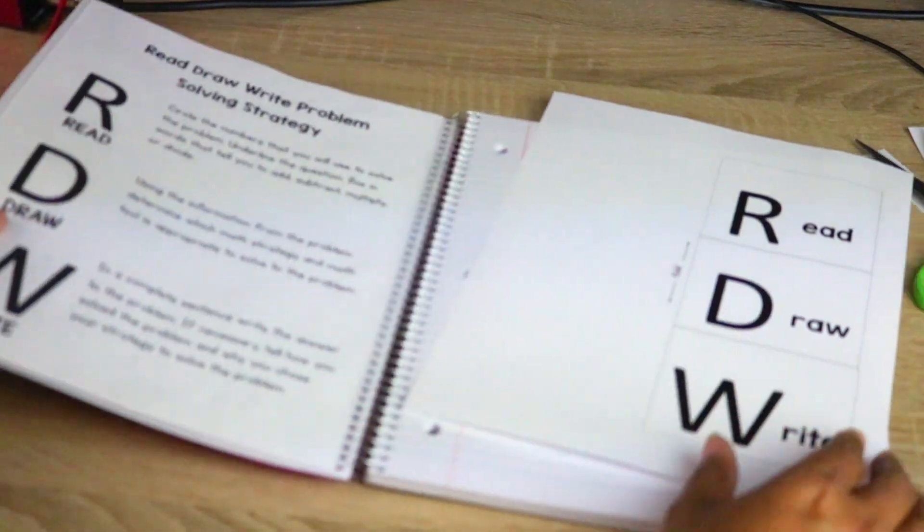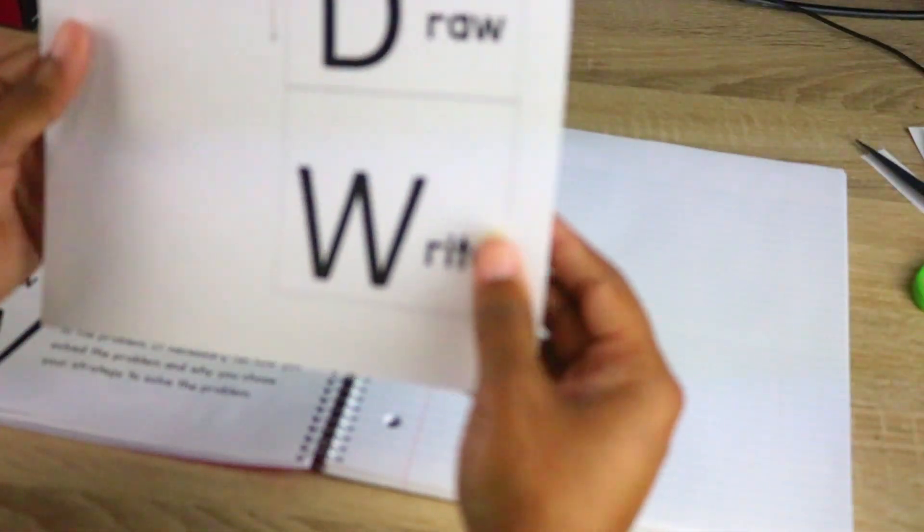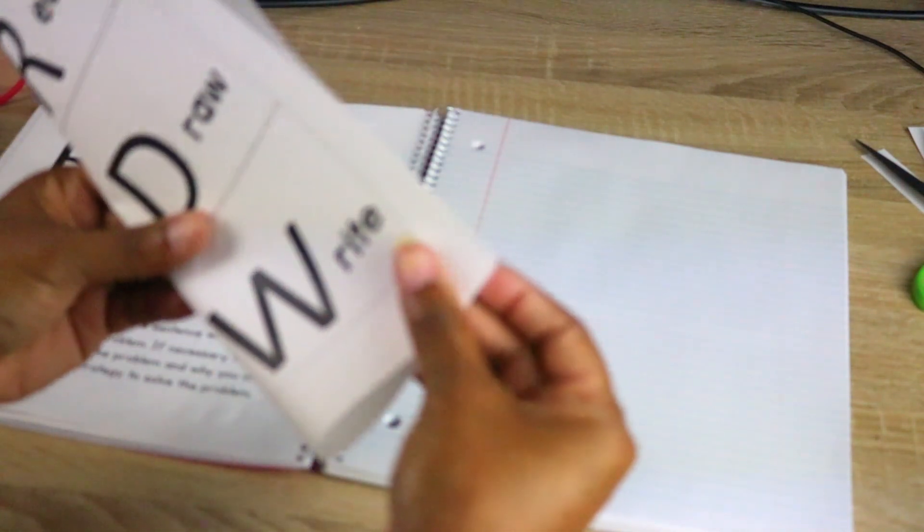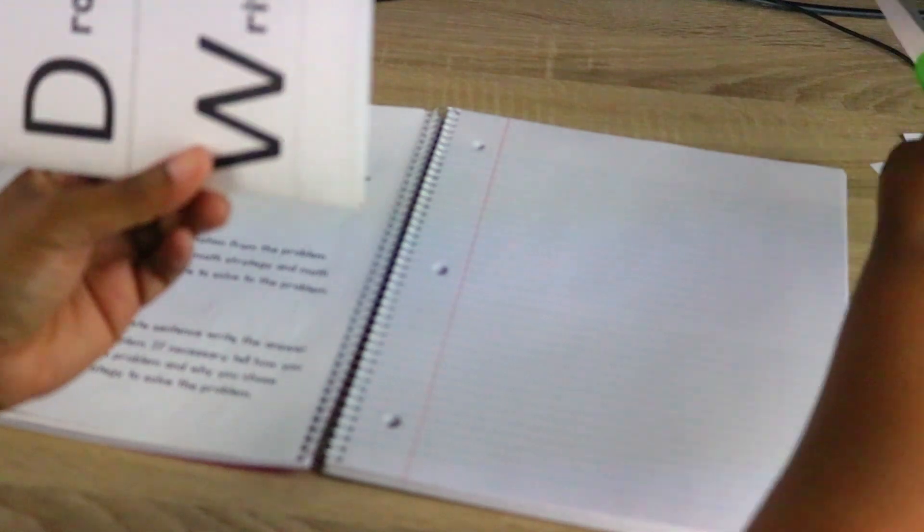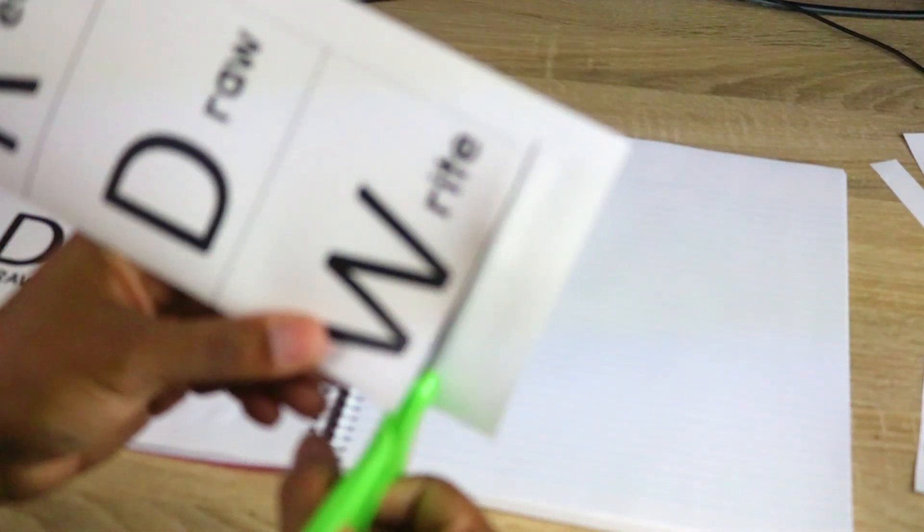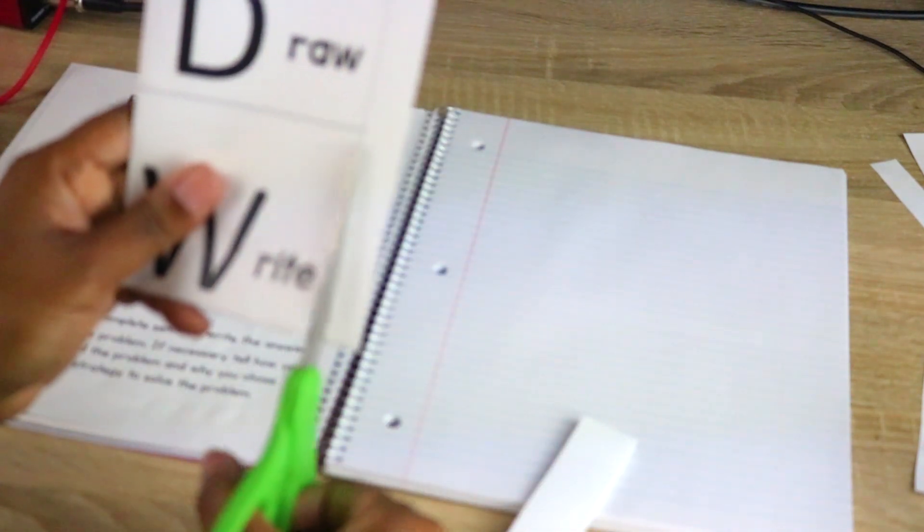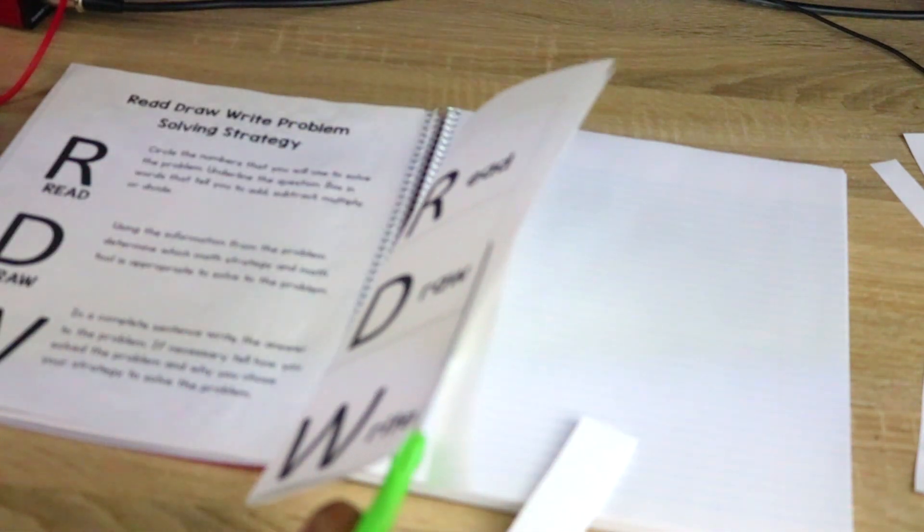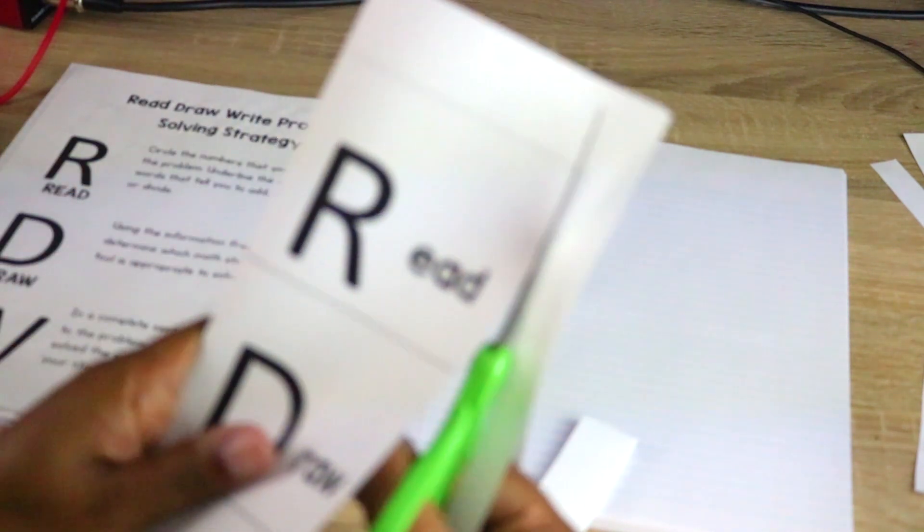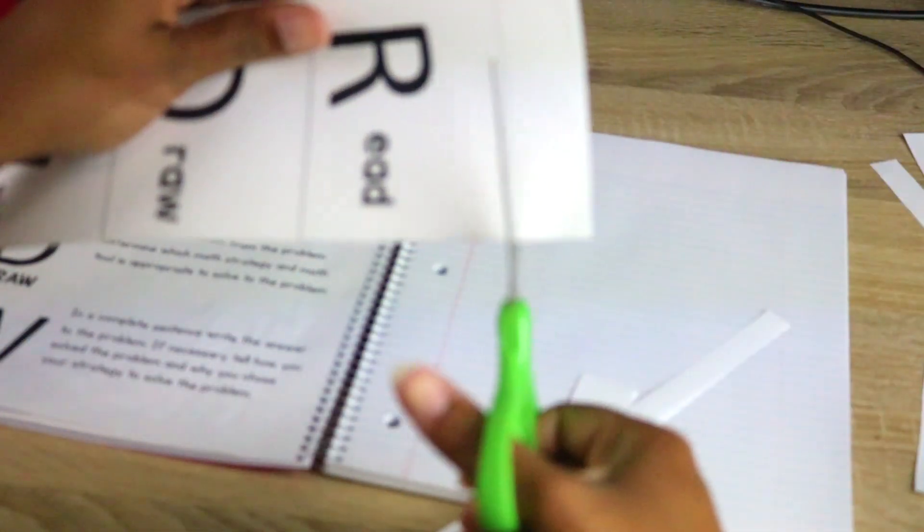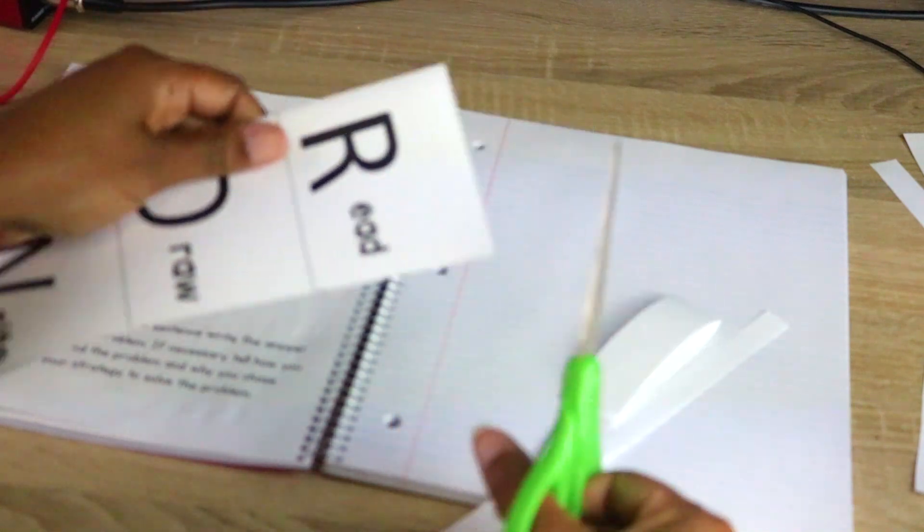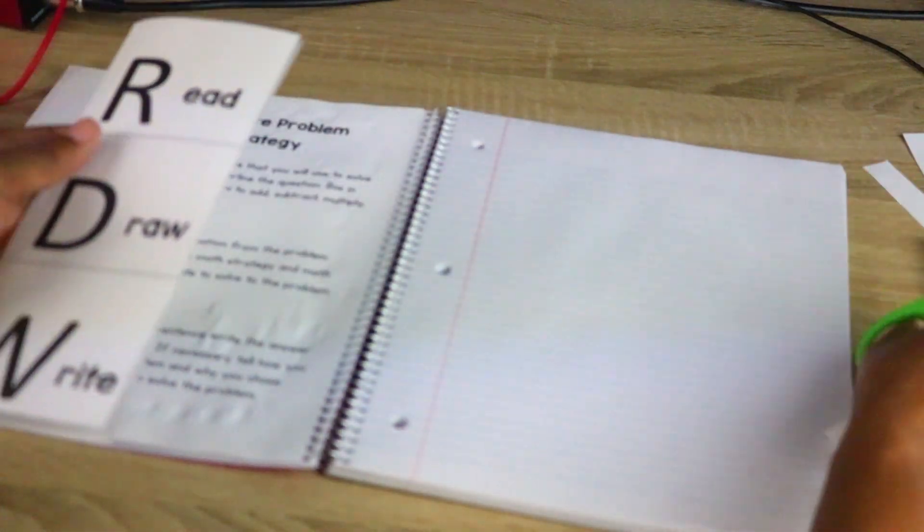So the kids already have it in their notebooks. This is the model part, so I have them take this. And I actually teach a lesson with my problem solving strategy. We'll take a problem and I'll do the read part, I'll do the draw part, and then I'll do the write part, so they'll already automatically know what the expectation is for problem solving.